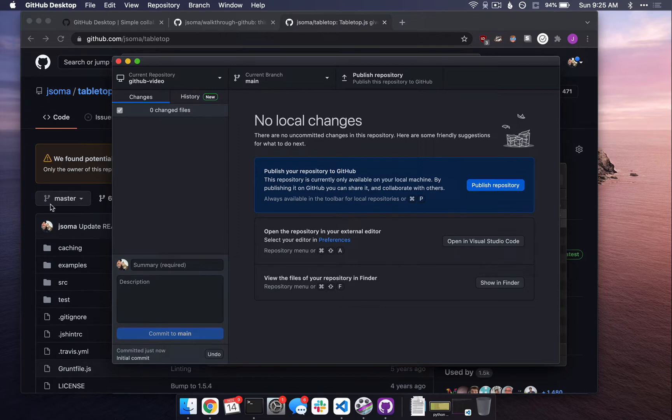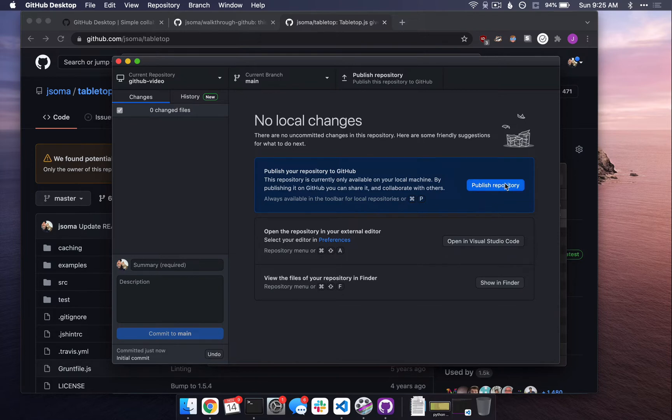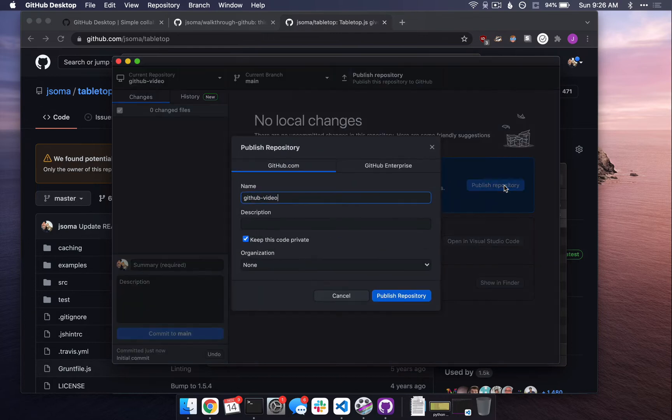So I made a repository. I need to connect it to GitHub, though. Right now it only exists on my machine. So I need to say, hey, repository, please connect to GitHub. So I'm going to publish it by clicking Publish. Usually, when you're dancing around in GitHub Desktop, you just click whatever the blue button is and you'll be safe. So publish repository, yes, that's the name.